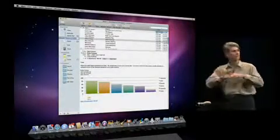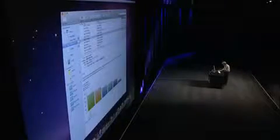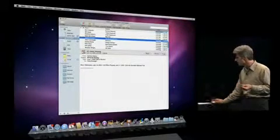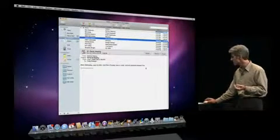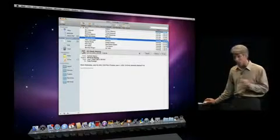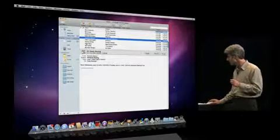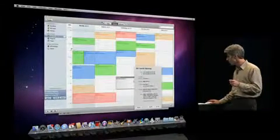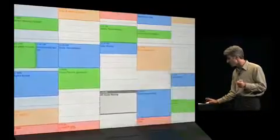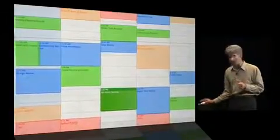The applications also work together in just the way most natural for the Exchange workflow. So for instance, if I have a meeting invitation here, it shows up in my Mail Inbox, and I can accept it with one click right inside of Mail. Or, if I want to see that invitation in iCal, I can just open it right up there and see it in context and accept it with one click in iCal.